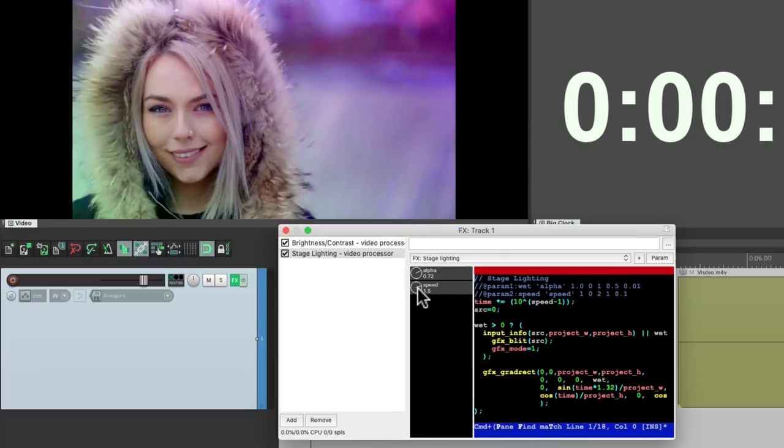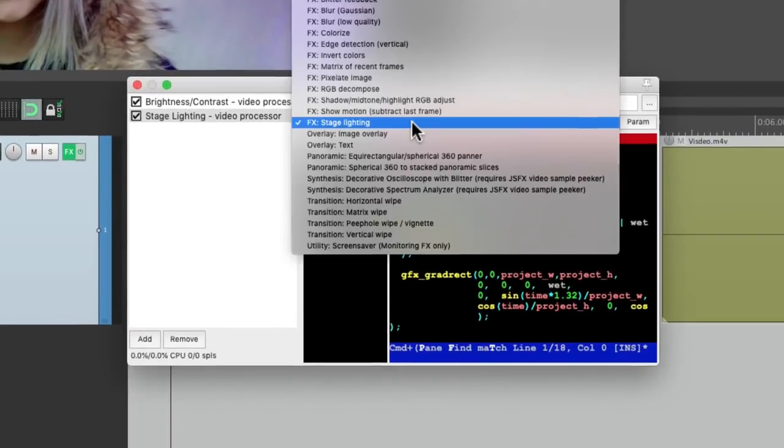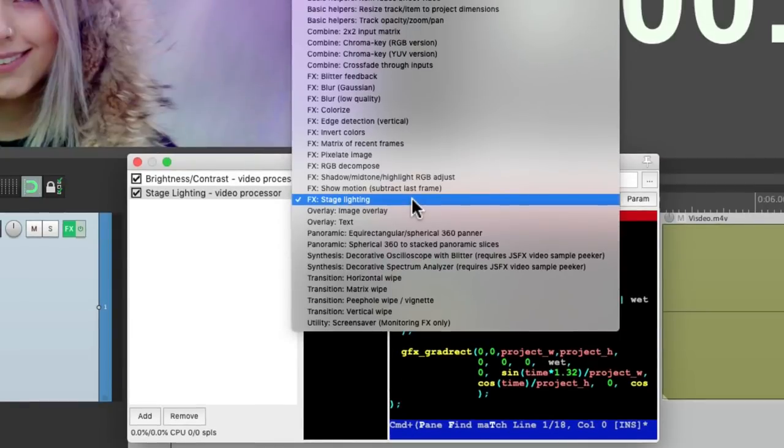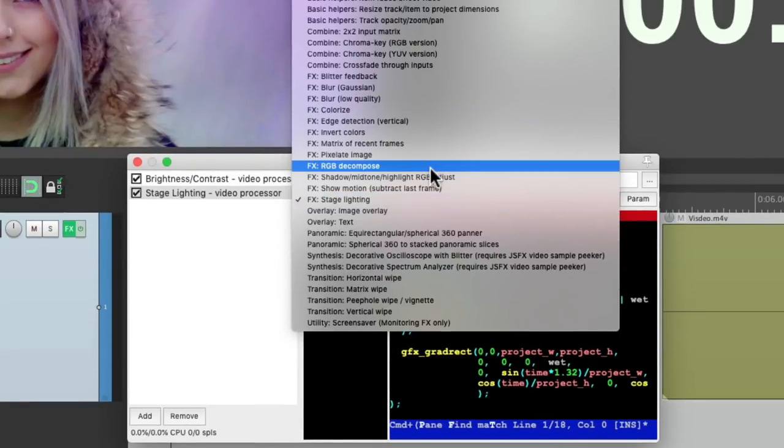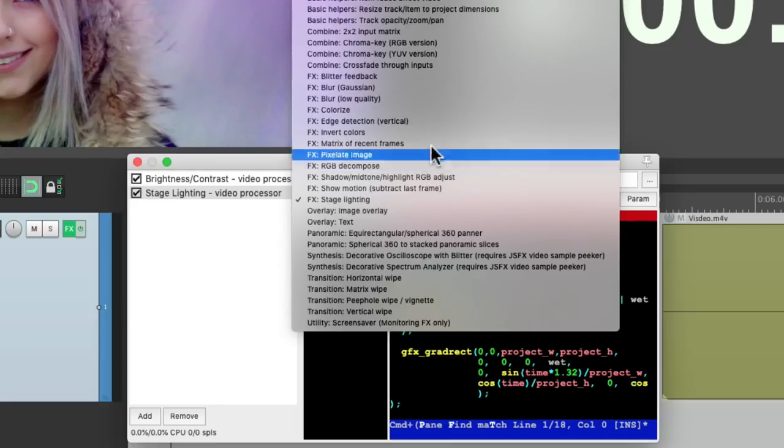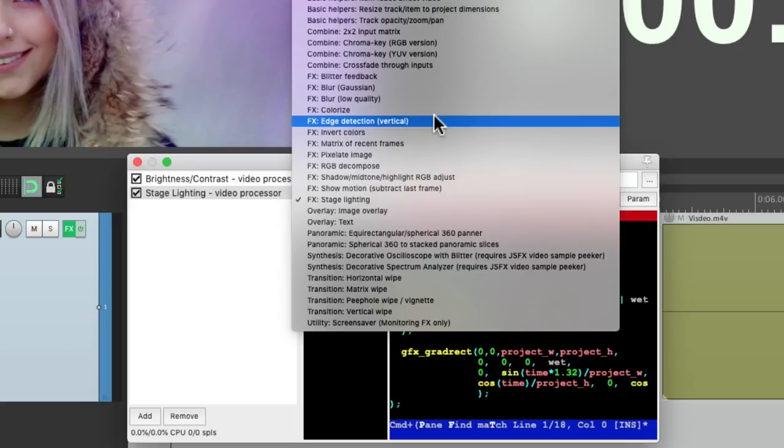So that's pretty much it. Those are the effects video presets in Reaper. And once again, we could layer these and use as many as we want to create the video effect we want. So I hope you learned something, I hope you can use it, and I'll see you next time. Thanks.